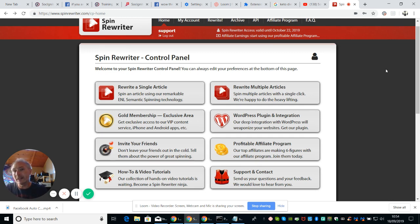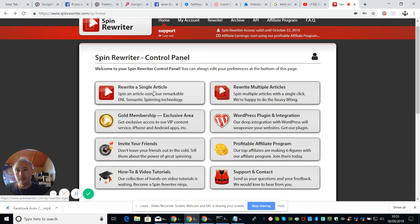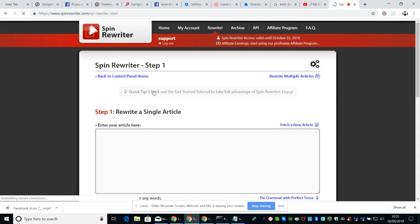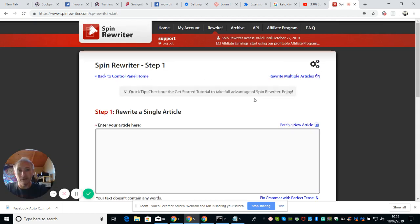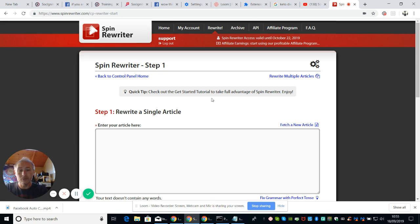So this is the high end of Spin Rewriter, it's the high end of text to Spin basically. So what we're going to do now is we're going to click on rewrite article so we're going to give this a demonstration. Check out and get started with the tutorial to take full advantage of Spin Rewriter and enjoy it.